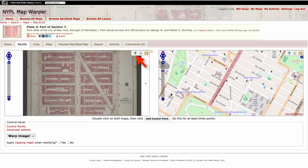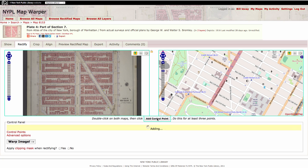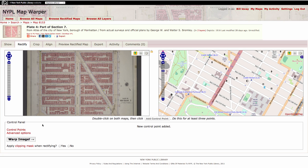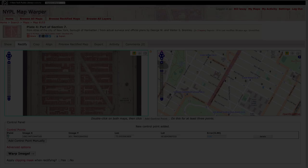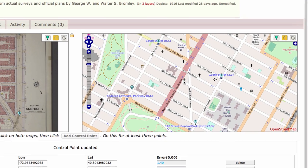Now you can begin matching locations on the historical map image with coordinates on the web mapping tool. Click the Map Pin icon and mark the corresponding points on both maps, then click Add Control Point. Your first pair of pins will both be numbered 1. In the area below the maps, click Control Points to monitor the error values of your points. Values below 10 are acceptable.